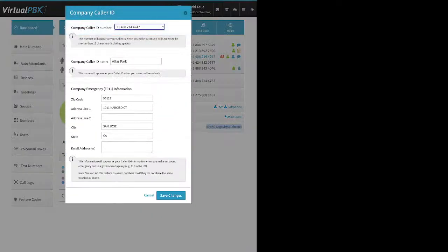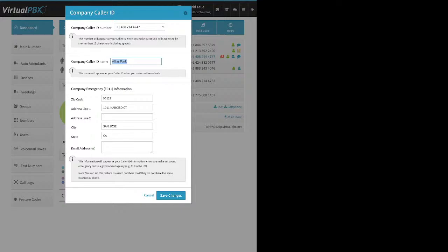Up here we have Caller ID — your company caller ID. This pull-down lets you select any of your main numbers, and whichever you select becomes the default number for a couple of things — primarily for your VoIP phones, so when they make an outbound call this is their default outbound caller ID. The Company Caller ID Name field, or CNAME, is optional. It allows you to enter up to 15 characters — counting spaces and special characters — that you can associate with your main phone number. Once you enter the company address for E911 and click Save Changes, that CNAME information gets transmitted to other carriers who support this feature. It takes them about three business days to update.